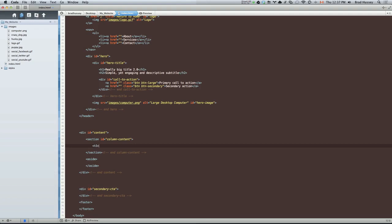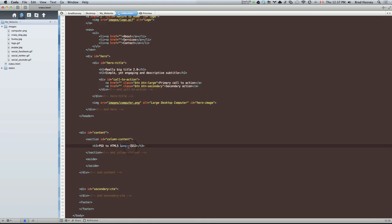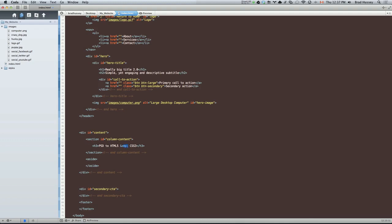So those would be an H3, and that was PSD to HTML5 & CSS3. This right here is an HTML entity. It's a good practice to do this. And what this is, is instead of just putting an ampersand, I've put the HTML entity that creates an ampersand, which is ampersand, amp, semicolon. And it's a good practice to do this because just leaving an ampersand could throw you some errors.